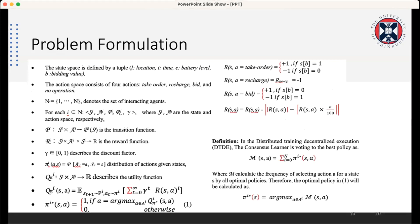Now I'll move to the problem formulation of autonomous mobility on demand using reinforcement learning terms — mainly the Markov decision process definition. Each state is defined by the vehicle location, time, battery level, and bidding value. We have a set of actions including taking an order, recharging, bidding, and no operation. We have a set of N agents.